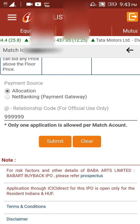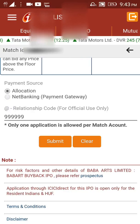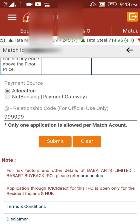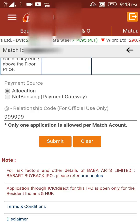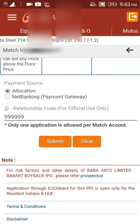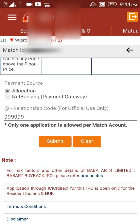Remember, placing an IPO order does not mean you have been allotted the shares. It is based on various rules and parameters that decide who should be allotted shares among the numerous people who have applied. Once you have been allotted the IPO, you can see the same in your Demat account. Either way, whether allotted or not, you will be informed through email. I hope this video was helpful. Thanks for watching.